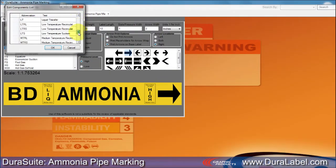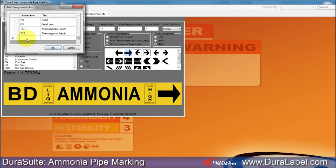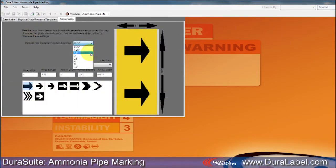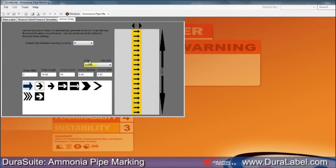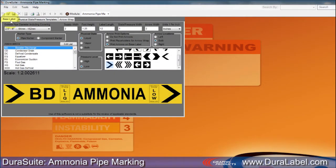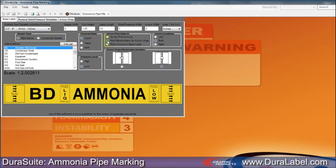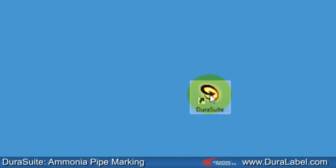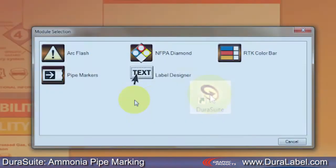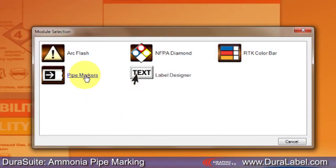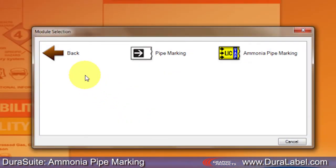DuraSuite Labeling software comes with an easy-to-use ammonia pipe marking module that allows you to design and print standardized ammonia pipe markers quickly and easily. Start by opening DuraSuite and clicking on the pipe markers module, then on ammonia pipe marking.